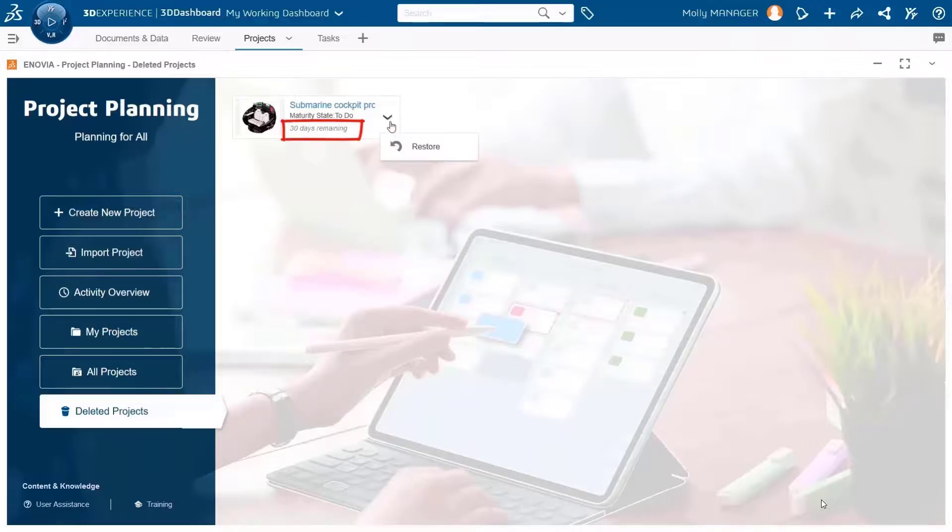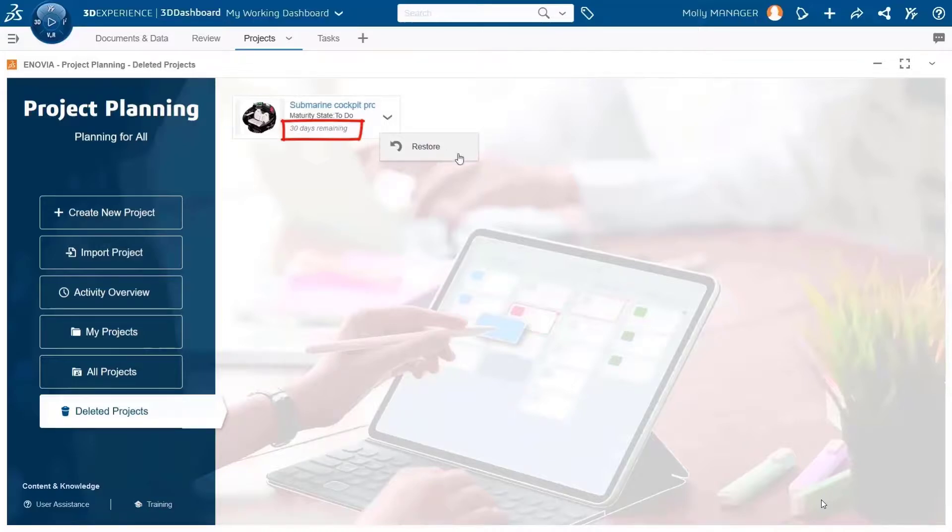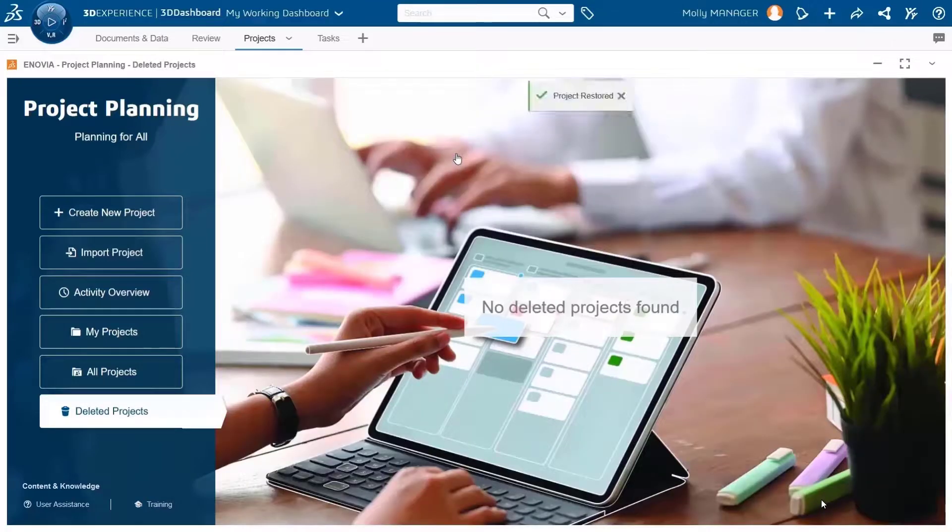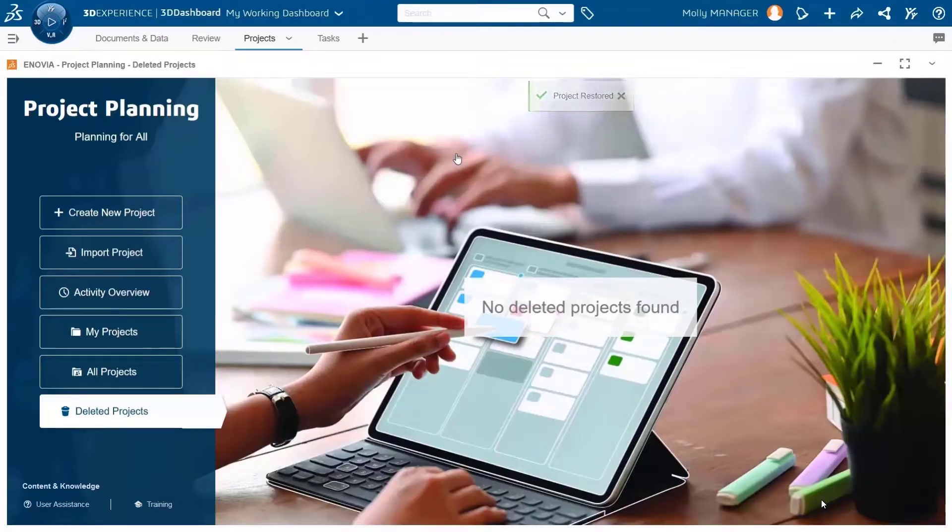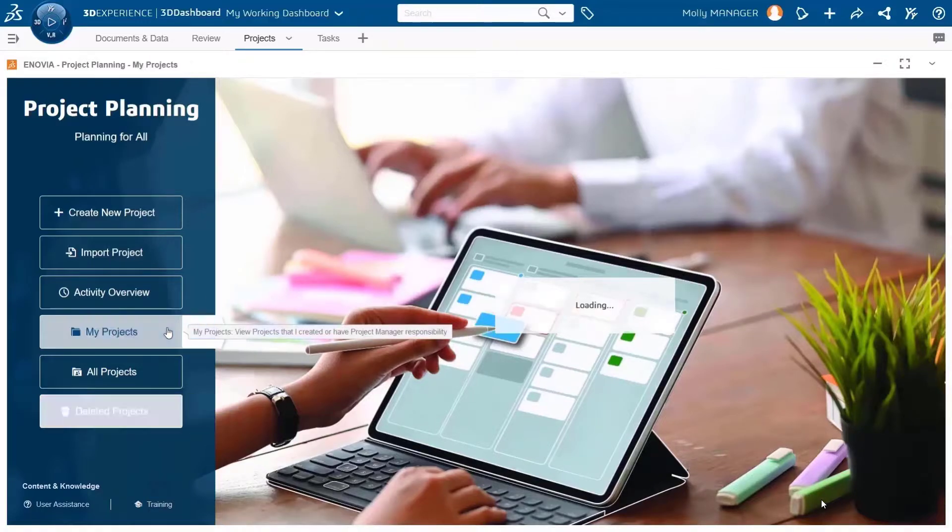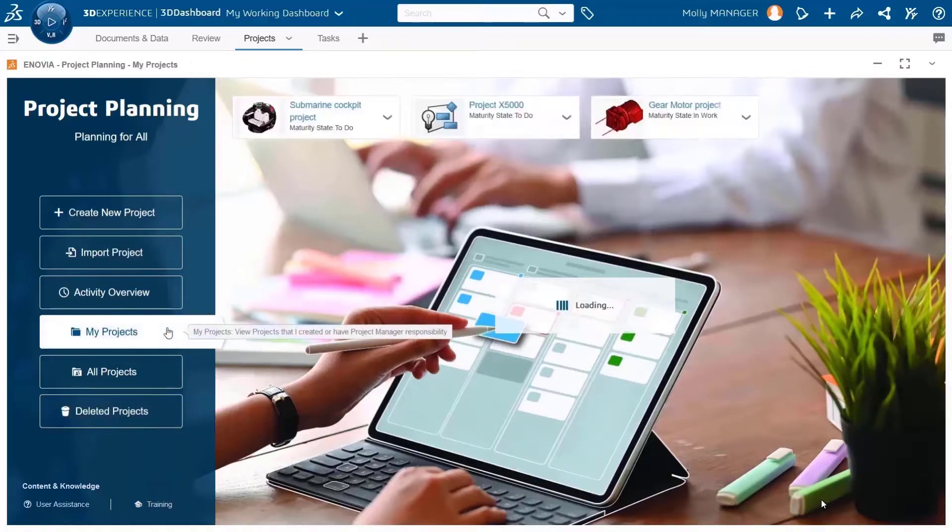Then you can restore it if needed using the right click. Once you decide to restore the project, it will be moved back to all projects or also to my projects list, just like it was before it was deleted.